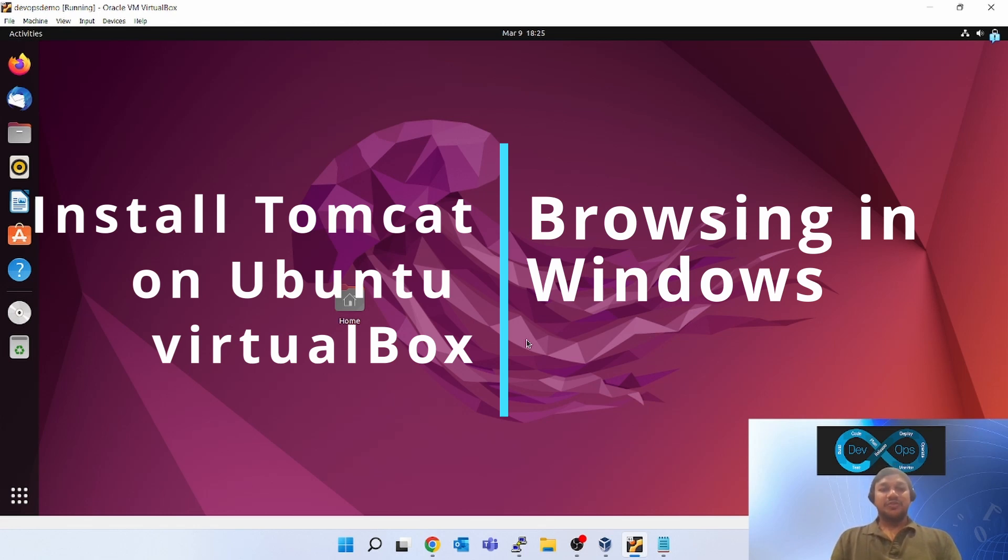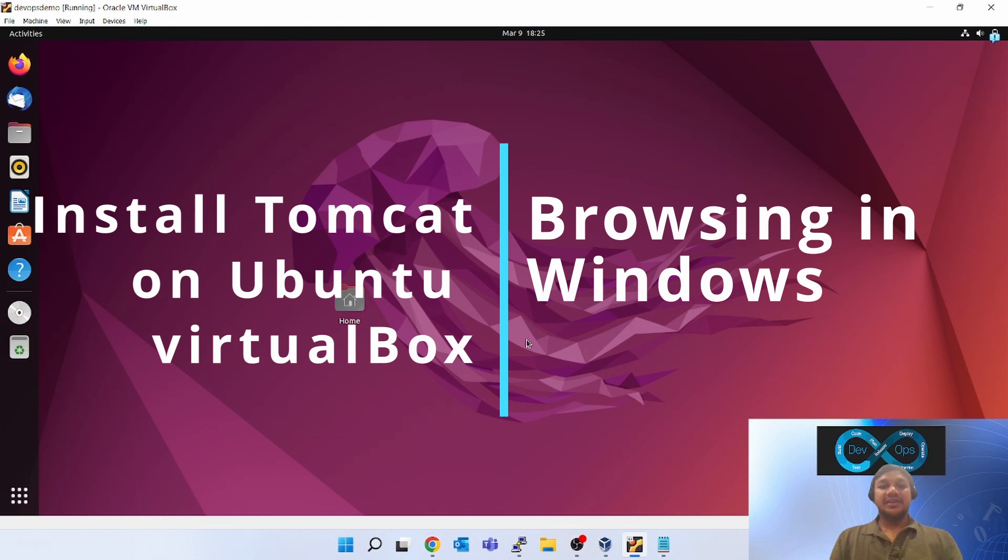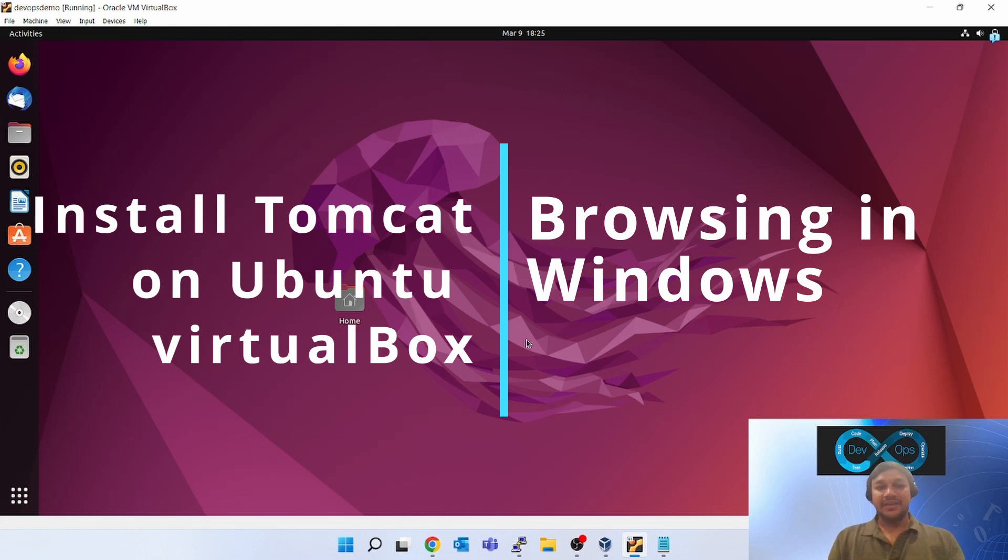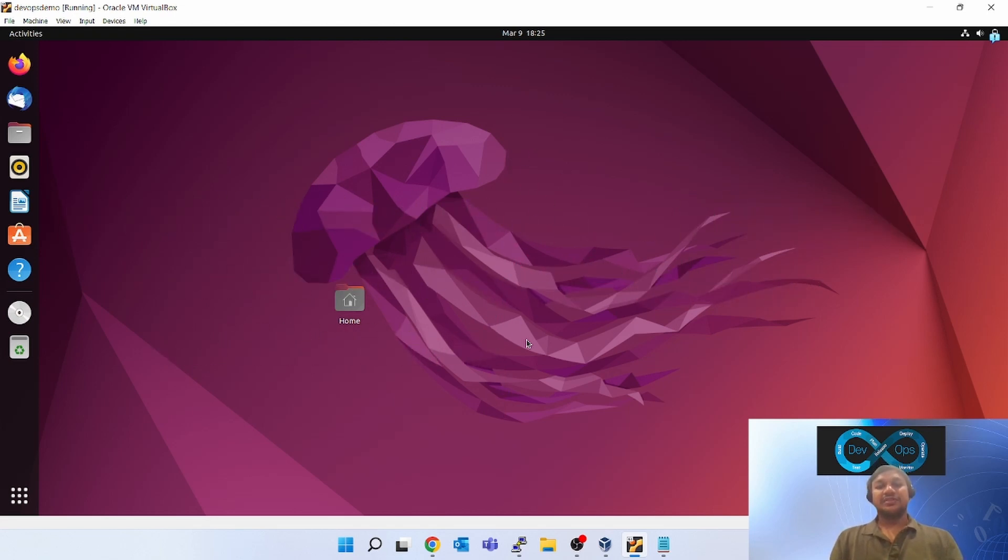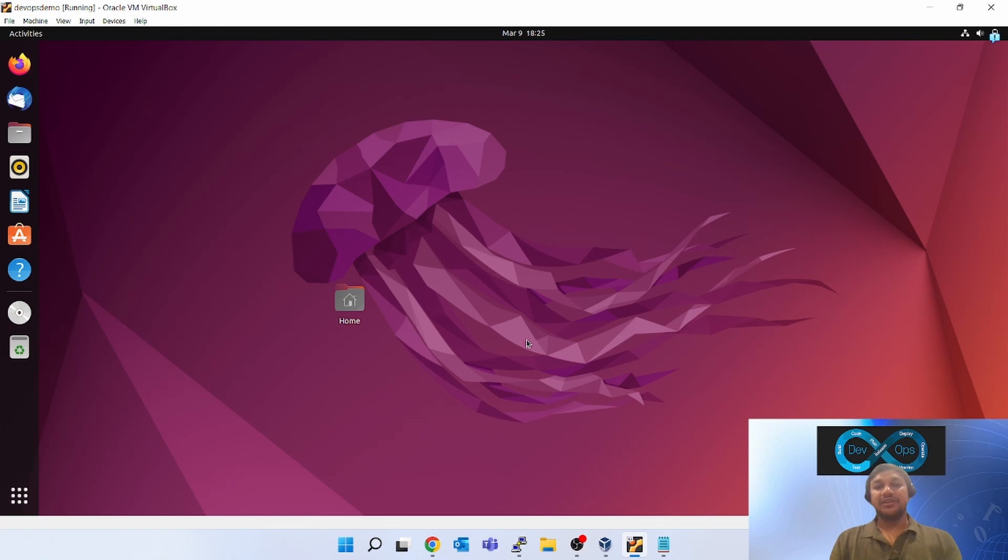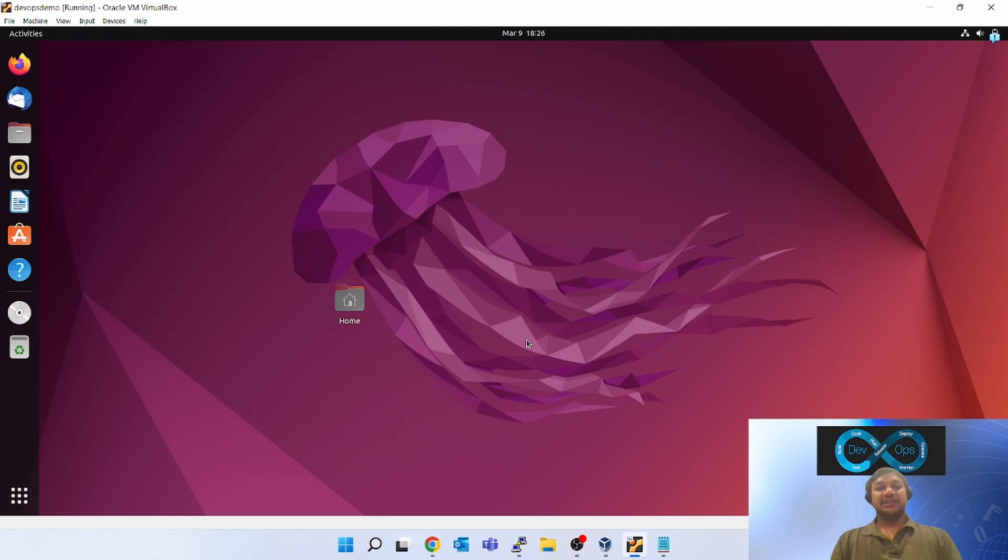You might be thinking installing Tomcat is an easy thing, but here we will be learning installing Tomcat in Oracle VM and then browsing it outside from the Windows box. When you are working in the DevOps field, many things come into Linux, so you have to browse those and check the connectivity.